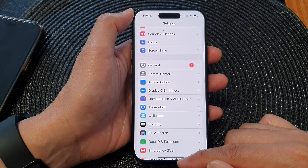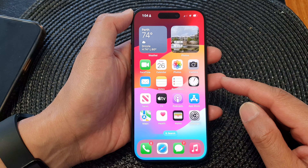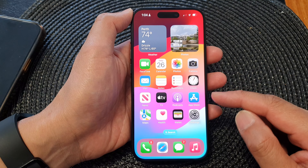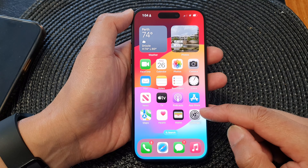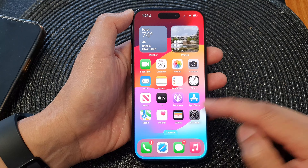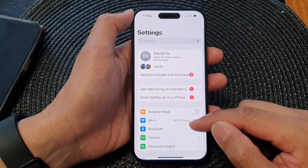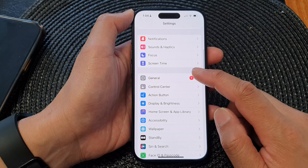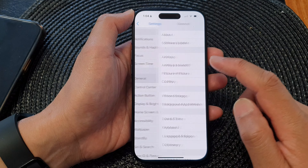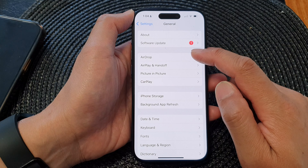First, go back to the home screen by swiping up at the bottom of the screen. From the home screen, tap on Settings. Now in the Settings page, scroll down and tap on General, then tap on AirDrop.